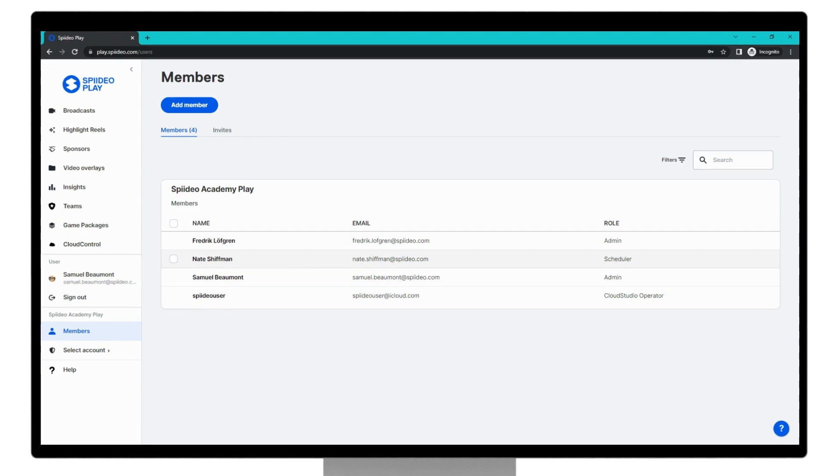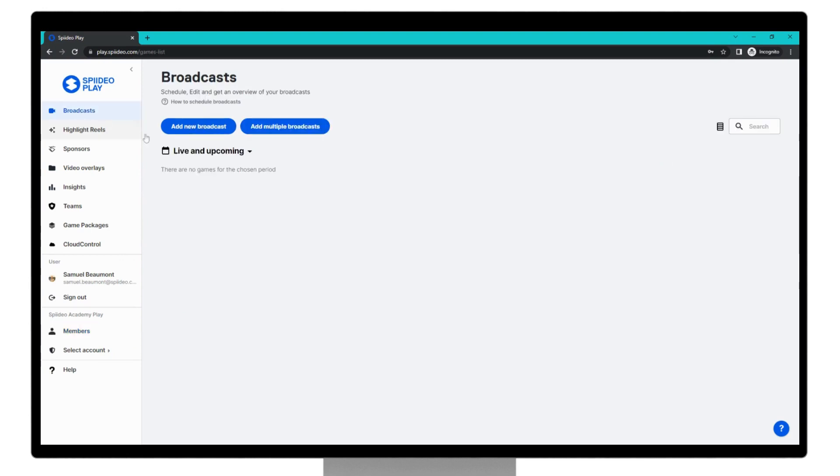Once we've done this, we can move on to starting our first SpideoPlay broadcast. To do so, in the left-hand column, come up to broadcasts, and then click add new broadcast.